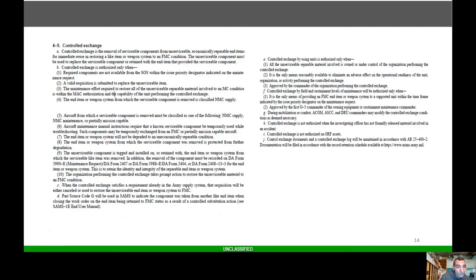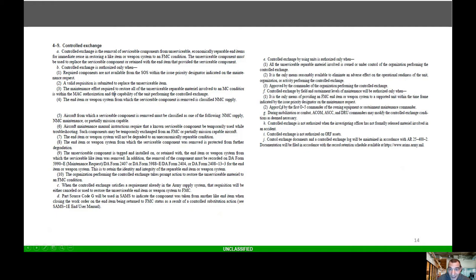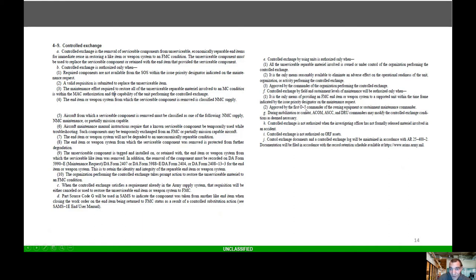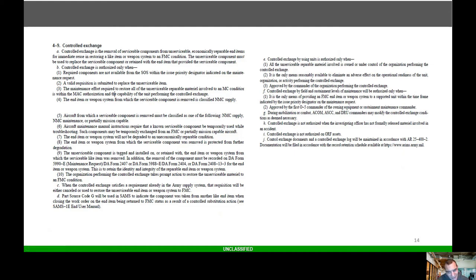There's a whole bunch of policies, procedures, rules and regulations when it comes to controlled exchange. One thing I want you to look at on the right-hand side: if it is the only means for providing an FMC end item or weapon system to support a unit within the time frame indicated by issue priority designator, it must be approved by the first O5 commander of the owning equipment and sustainment maintenance commander. Control exchanges are not authorized on ORFs.